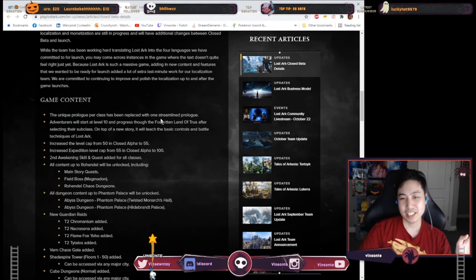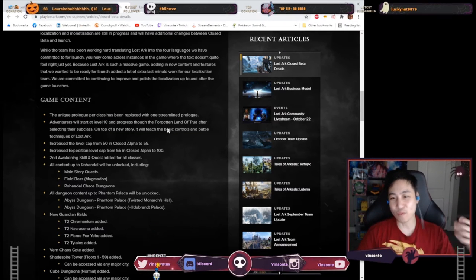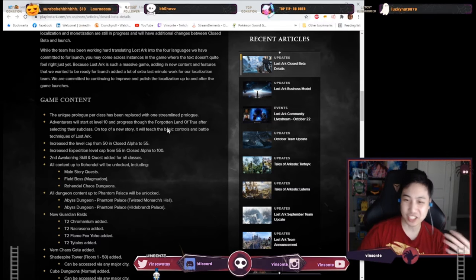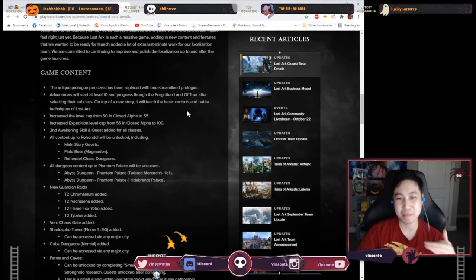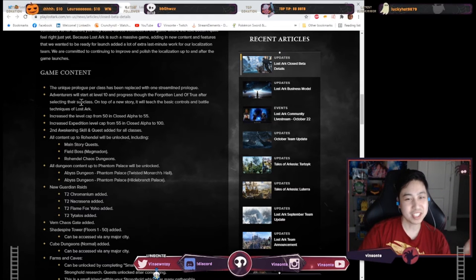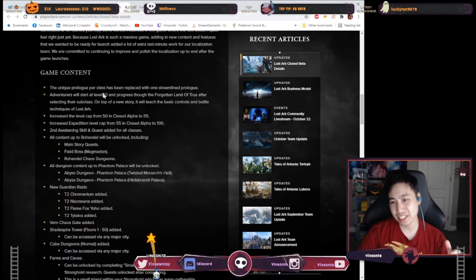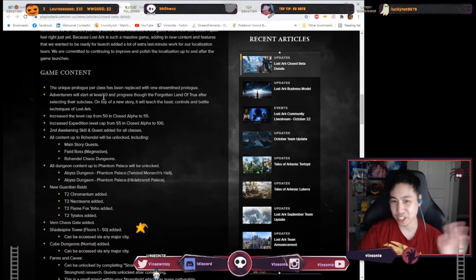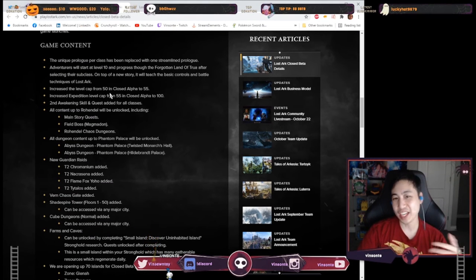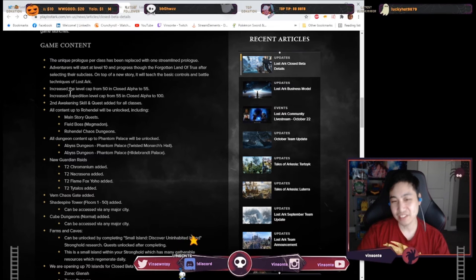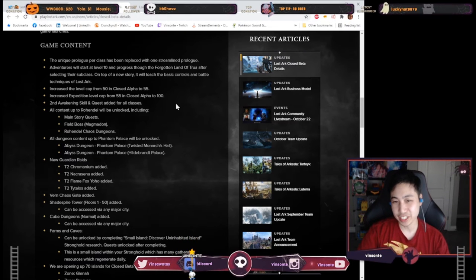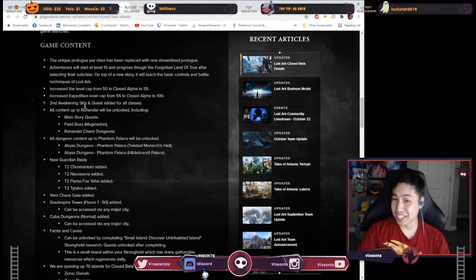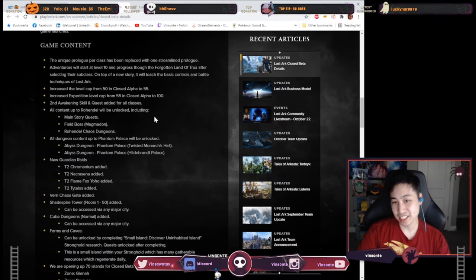So we have unique prologue. Like for each class they now just have one prologue for everyone and you automatically start at level 10 so you can just automatically pick your subclass. I don't know if this is gonna be like a permanent thing or just only like closed beta thing. But there's just some stuff that I already know like the level cap increased to 55 especially expedition level 100. Second awakening skill and quests is added for all classes.